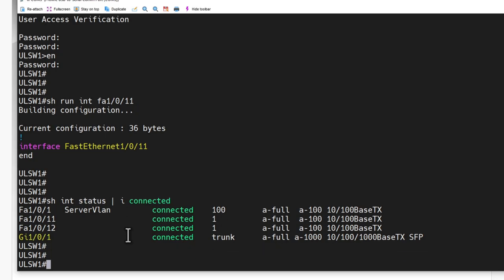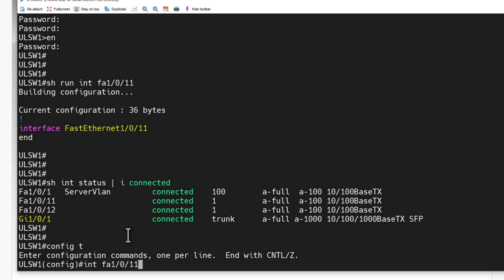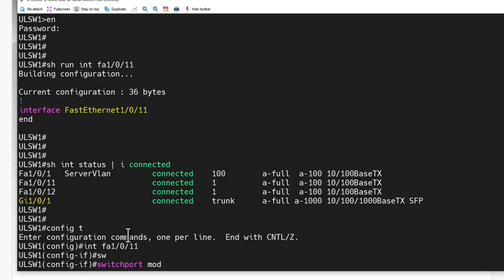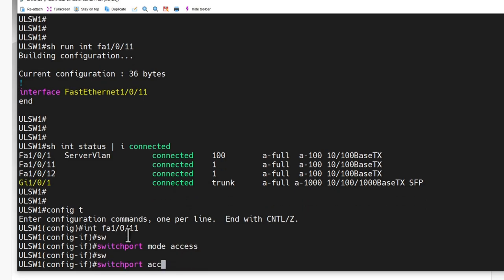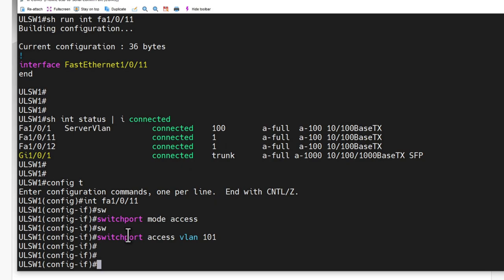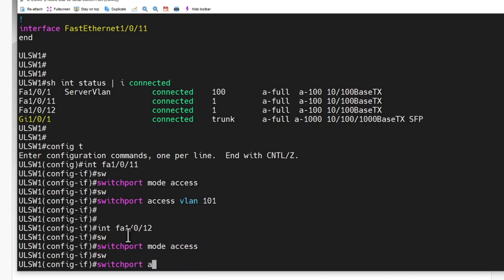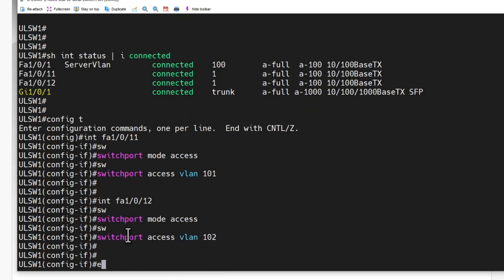So let's make that configuration change on interface FA10/11. It'll be switchport mode access, and then switchport access VLAN 101. Then we need to jump over to interface FA10/12 and do the exact same thing, except we need to assign it to VLAN 102.